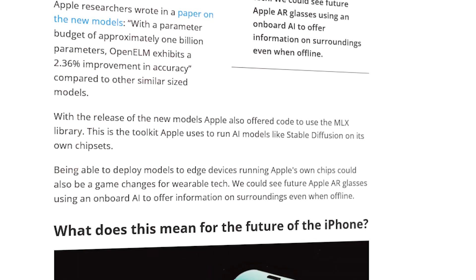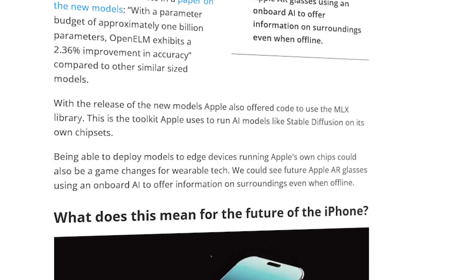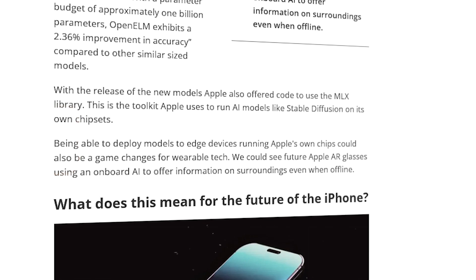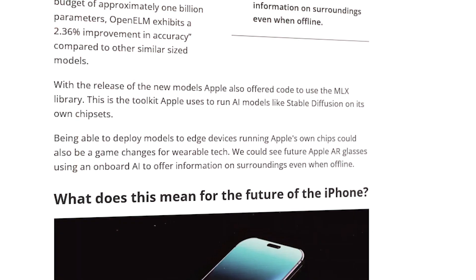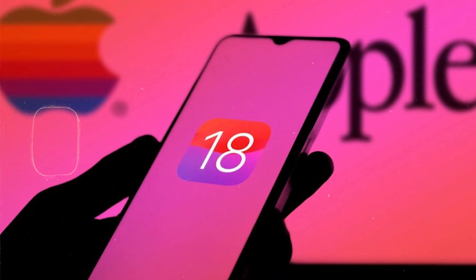Apple researchers wrote in a paper on the new model that with a parameter budget of approximately 1 billion parameters, OpenELM exhibits a 2.36% improvement in accuracy compared to other similarly sized models. With the release of the new models, Apple also offered code to use the MLX library — the toolkit Apple uses to run AI models like Stable Diffusion on its own chipsets. Being able to deploy models to edge devices running Apple's own chips could also be a game changer for wearable tech.